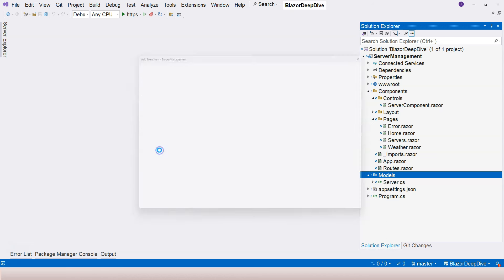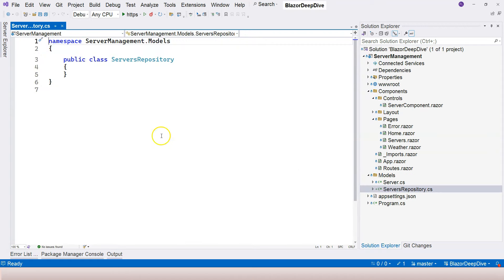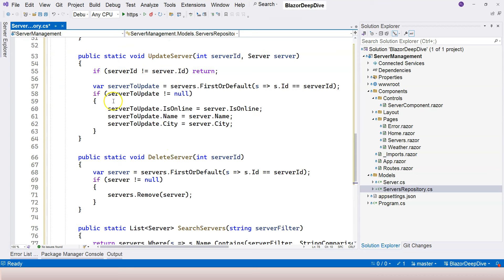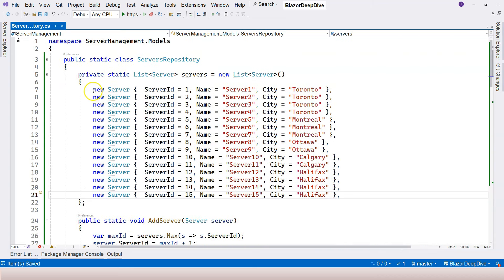Let's create a class and call it servers repository. I've prepared some code already, so I'm going to just copy and paste that over here, and then I'm going to go through this quickly with you.